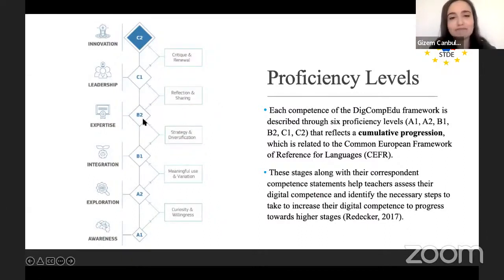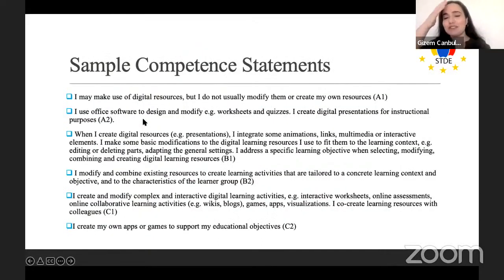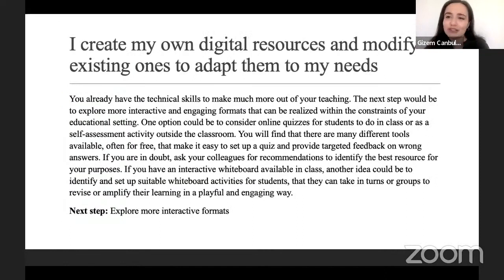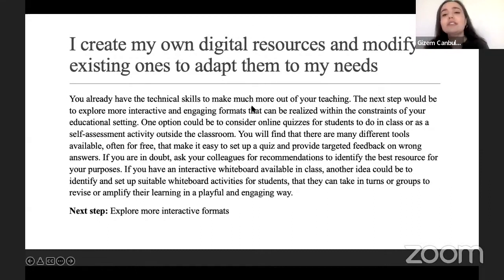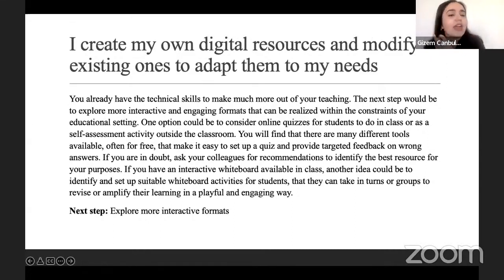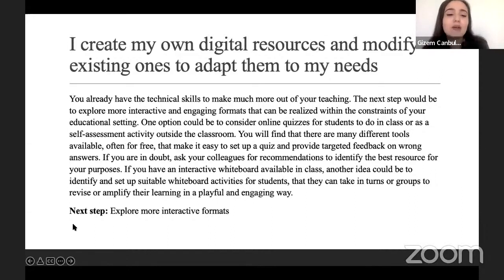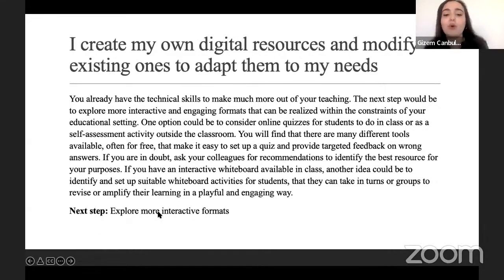The idea behind the framework's labeling is to celebrate little achievements and identify what to do next to expand digital competence. After completing the online DigComp Edu survey, you receive detailed feedback from the system for each question — for example, if your answer reflects that you create and modify digital resources, the system advises you to explore more interactive formats as a next step.